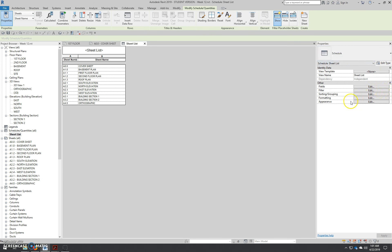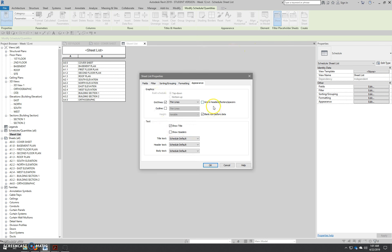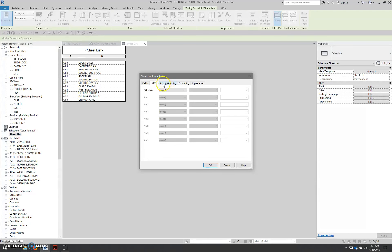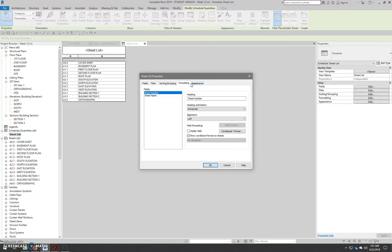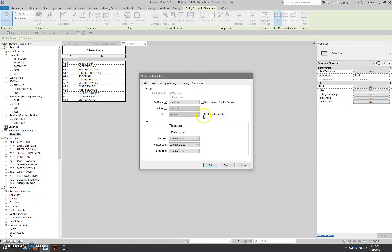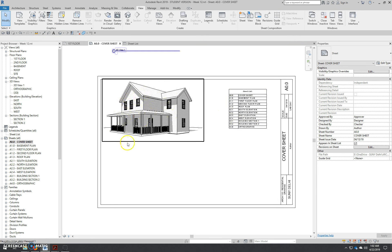Go back into the schedule properties, go to appearance, and uncheck 'show headers' so headers are hidden. Also, we do not want a blank row before the data. Go to schedule properties, click the appearance button — that brings up the sheet list properties. You'll notice the tabs: fields, filter, sorting/grouping, formatting, and appearance. Under appearance, uncheck the blank row before data and uncheck show headers. Hit OK and you'll have a sheet list with just two columns. Go back to your cover sheet to verify — that's exactly what we want.